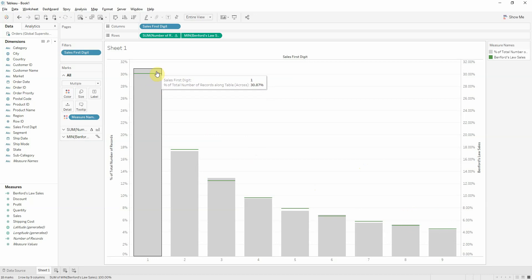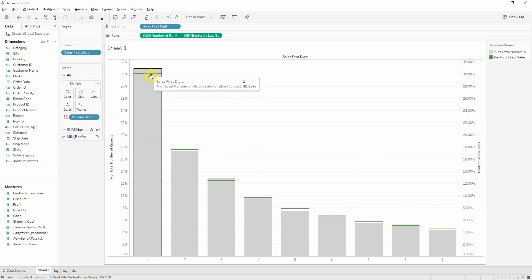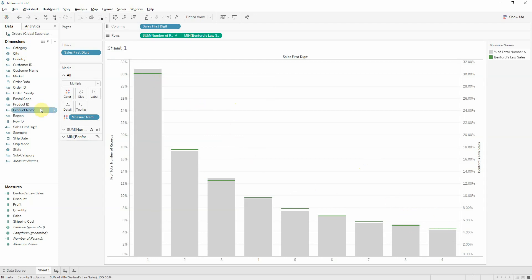So what would fraudulent data look like? This is still dummy data, the superstore. Tableau did a good job generating it overall, but there are certain slip-ups.